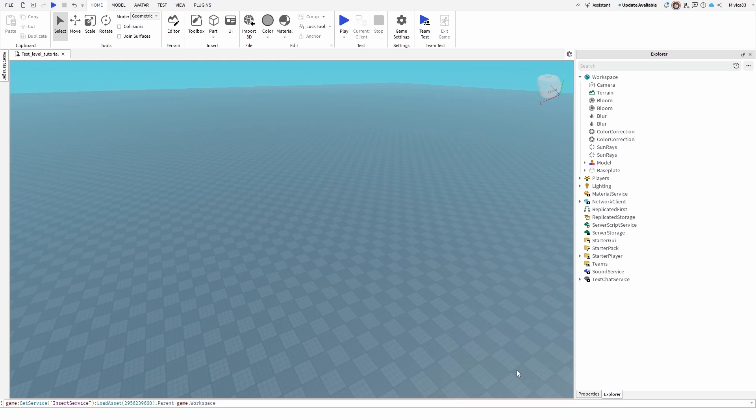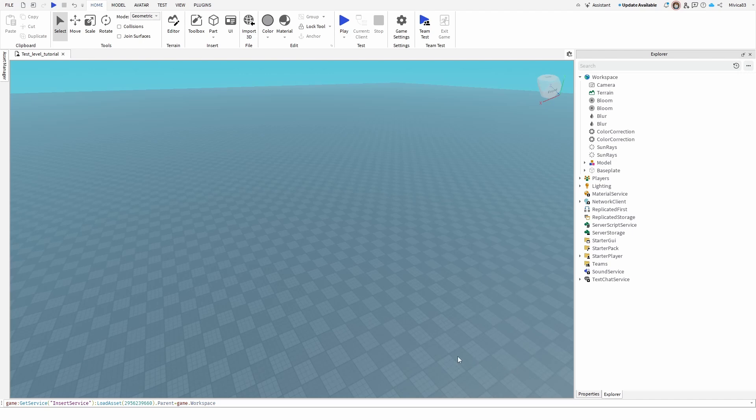Hey everybody, my name is Ivica. Thank you so much for joining me on my latest Roblox Studio beginner tutorial that will show you how you can quickly and easily import assets or accessories and add them to your player in your Roblox game. Of course, you will be able to do other stuff as well, but I'm going to show you how you can add them to your player.